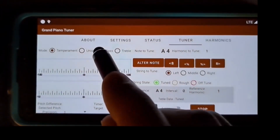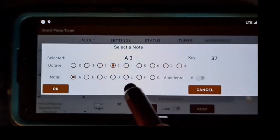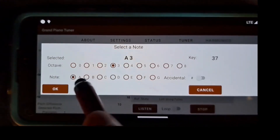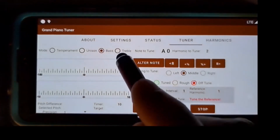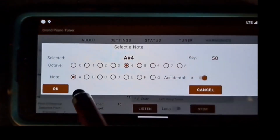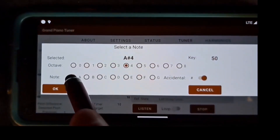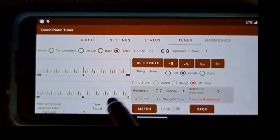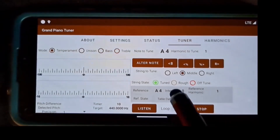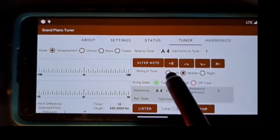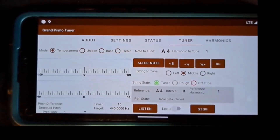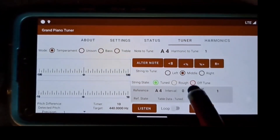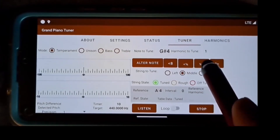In bass mode, from A0 to A3. In treble mode, from A sharp 4 to C8. Alternatively, I can use these buttons to move a note an octave down, an octave up, a semi-tone down, or a semi-tone up.